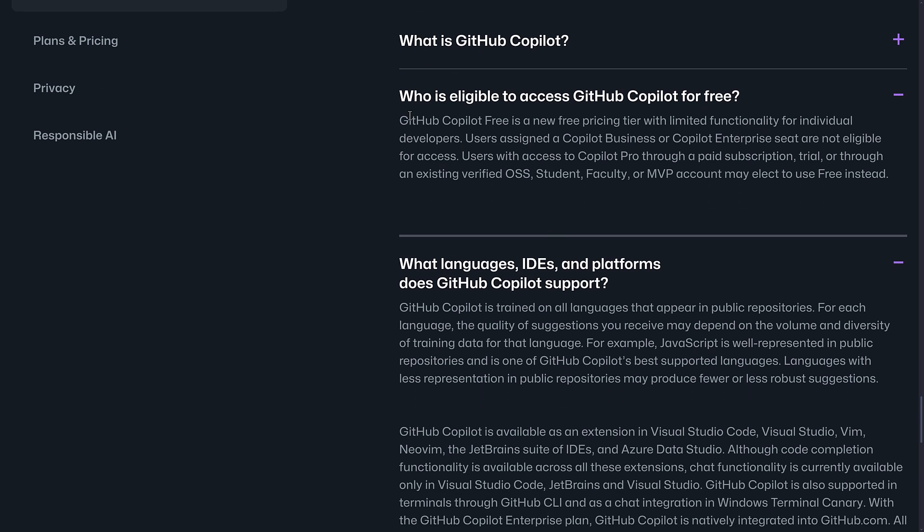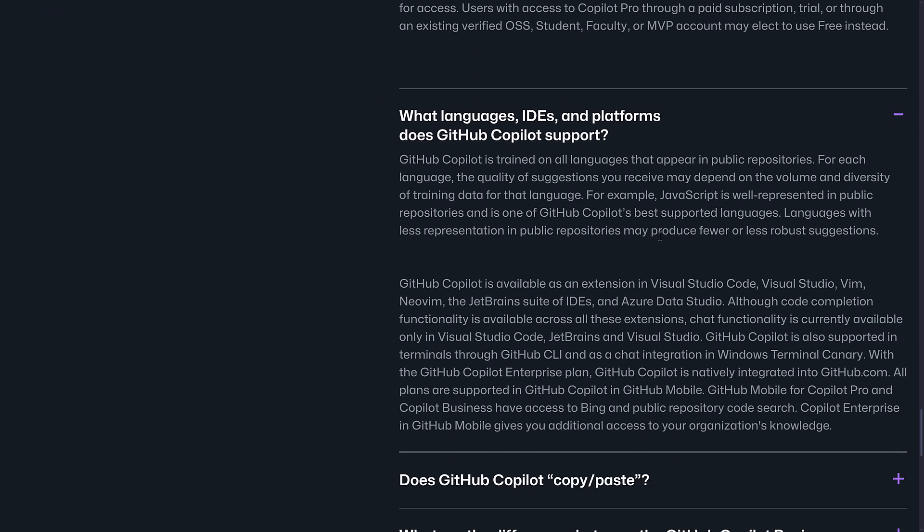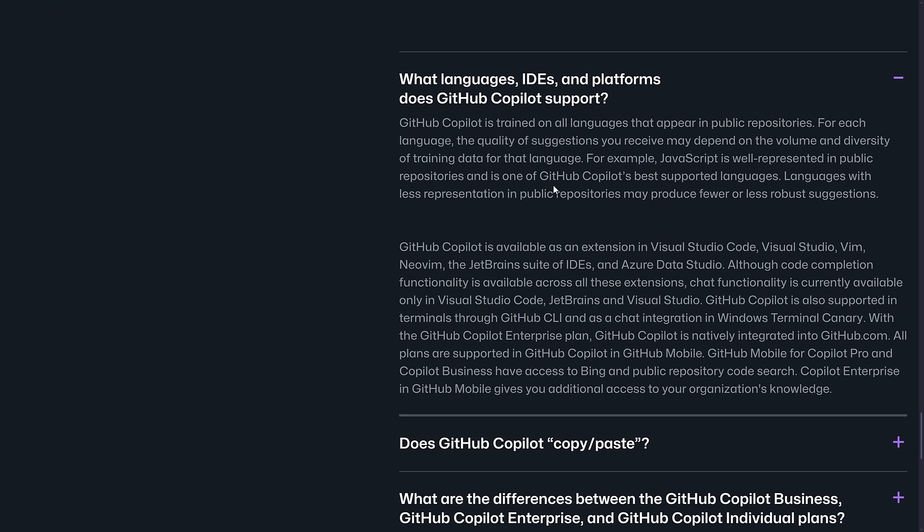But there is this limitation. It doesn't seem to be a big deal, but I thought I would bring it to your attention as well. Who is eligible for GitHub Copilot free is a new free pricing tier with limited functionality for individual developers. So if you're on a team, probably not. Users assigned a Copilot Business or Copilot Enterprise seat are not eligible for access. Users with access to Copilot Pro through a paid subscription trial or through an existing verified open source student faculty or MVP account may elect to use free instead. So that is the deal there.